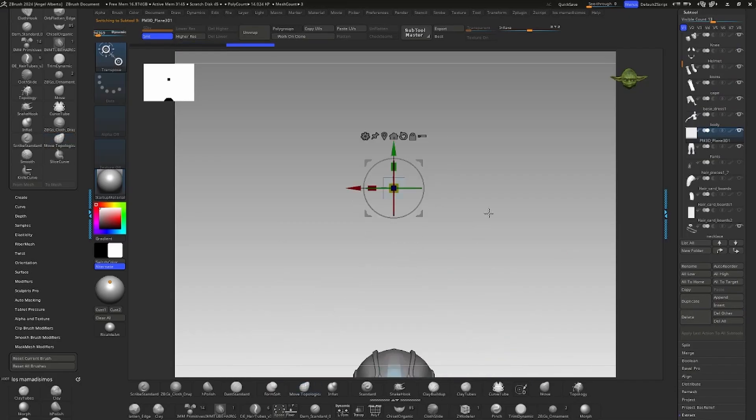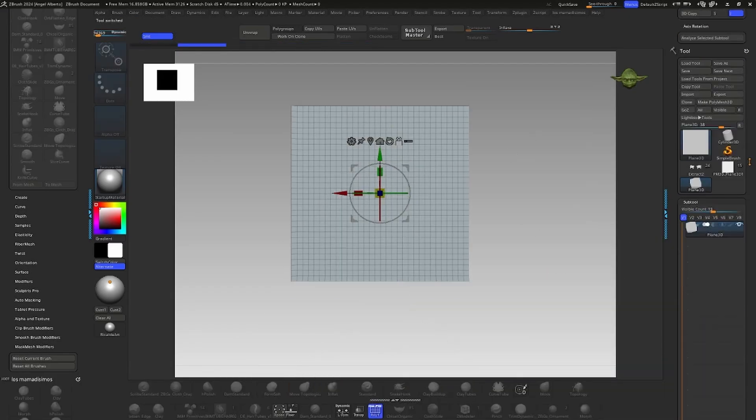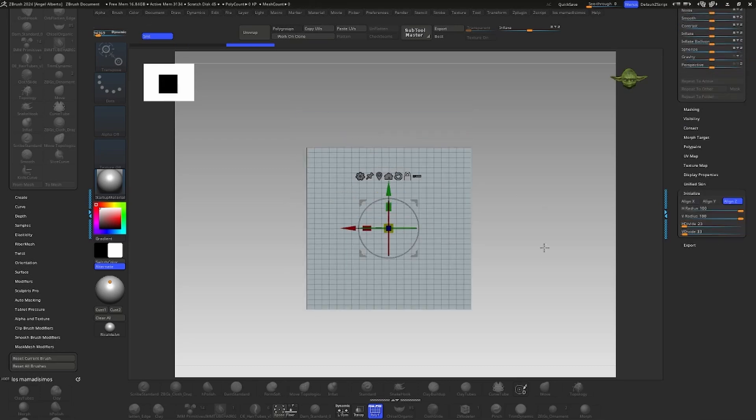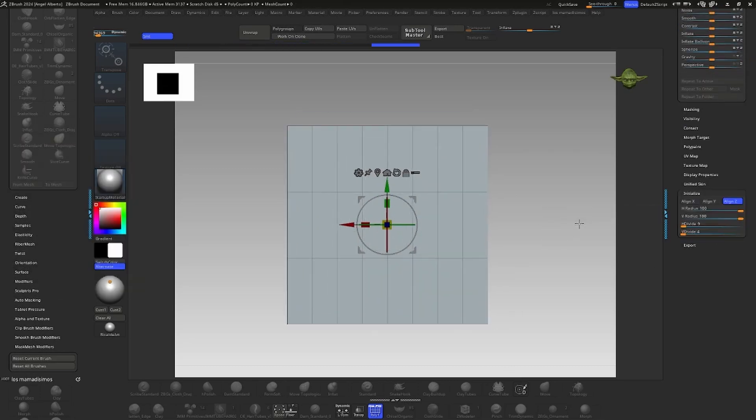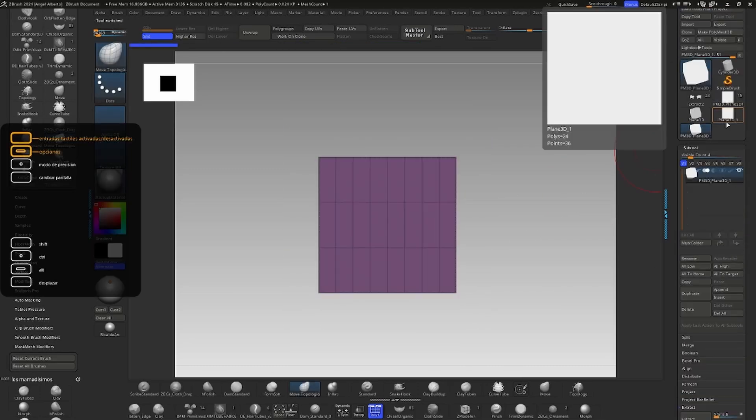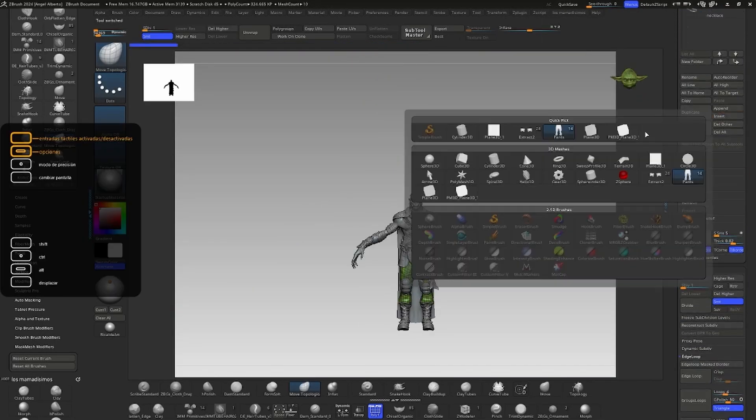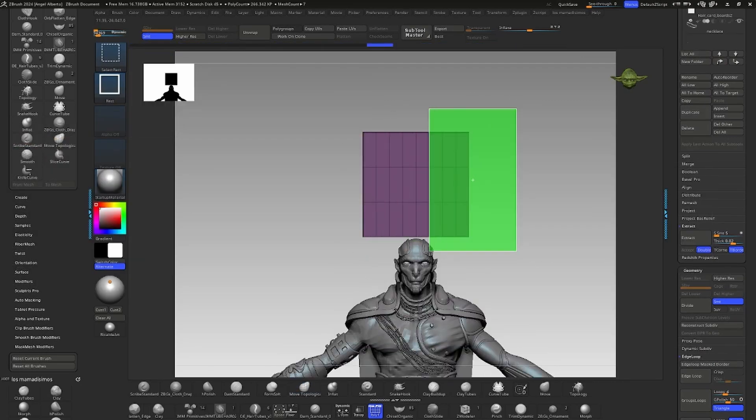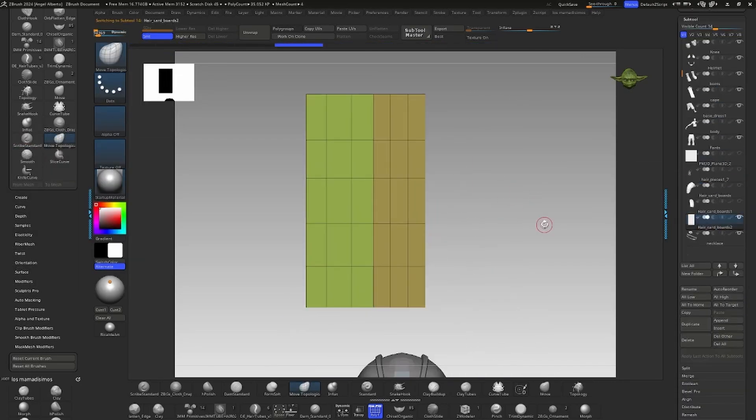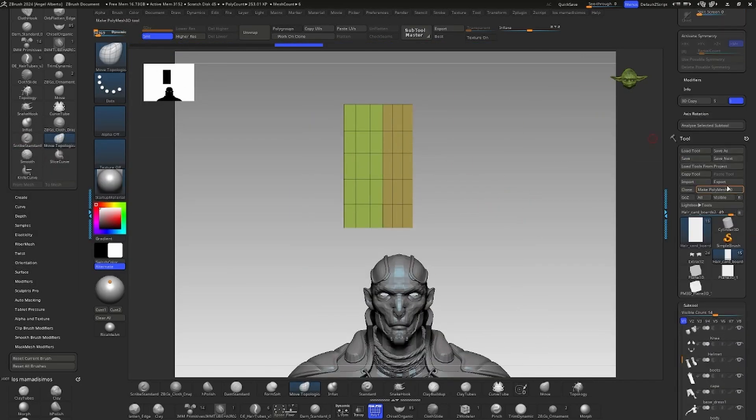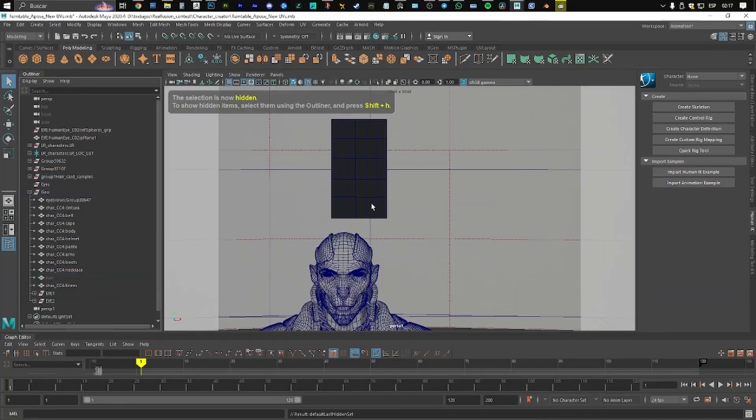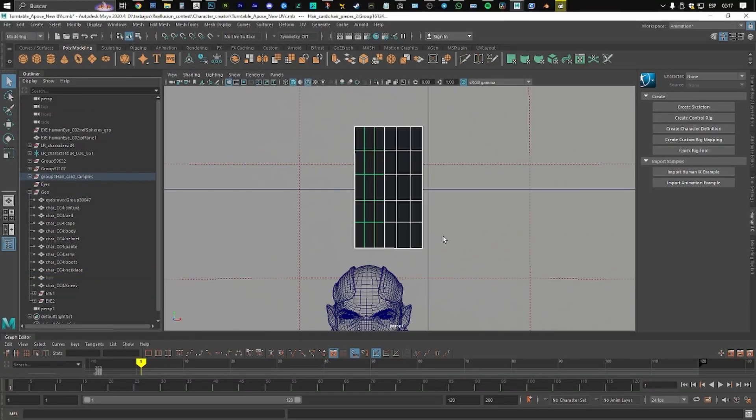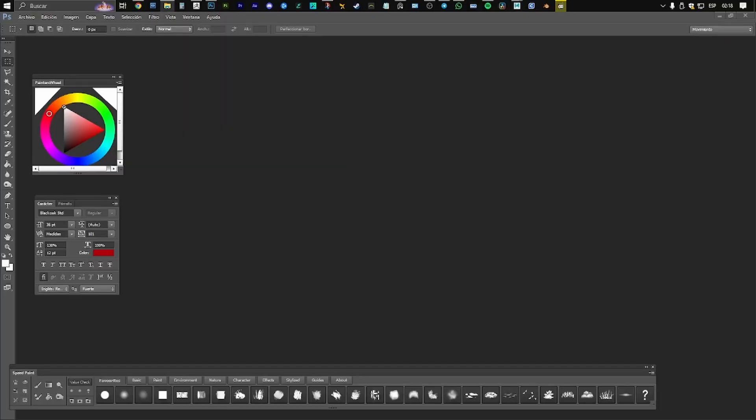Next, hair cardboards. For the hair, I began by inserting a low poly plane and dividing it into polygroups to generate the UVs. I ensured the plane had at least three or four horizontal edge loops, which allowed me to smooth and curve the strands as needed.